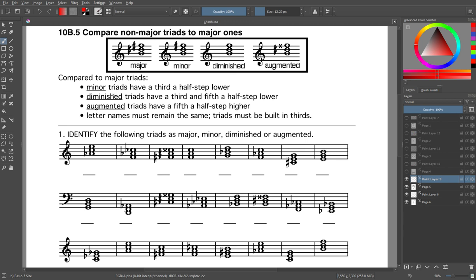Minor triads have a third which is a half step lower. The third is a half step lower in a minor triad. For diminished triads, the third and the fifth are both a half step lower. For augmented triads, the fifth is a half step higher.